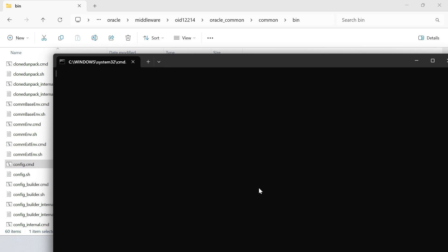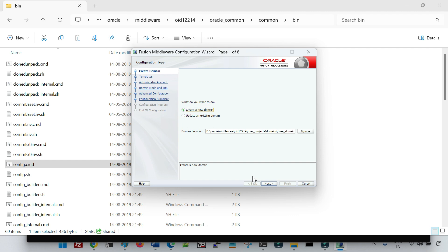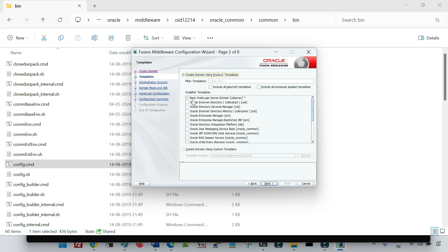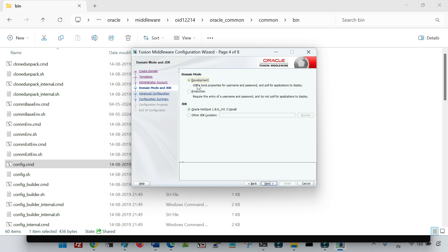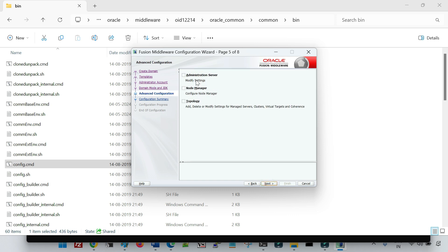I will quickly create a domain and from there show you important configurations. You can see that the configuration wizard has been initiated. Let me give the location for my domain, click next. We go to the default template for the WebLogic server — the basic WebLogic server domain — and then give the username and password.